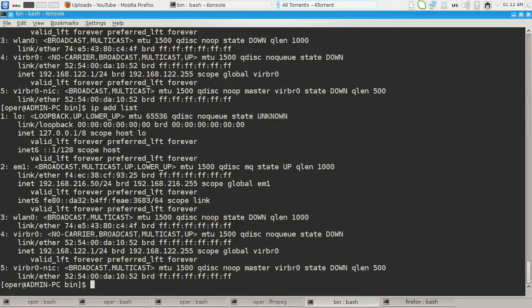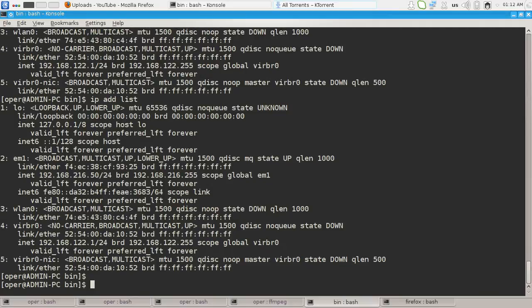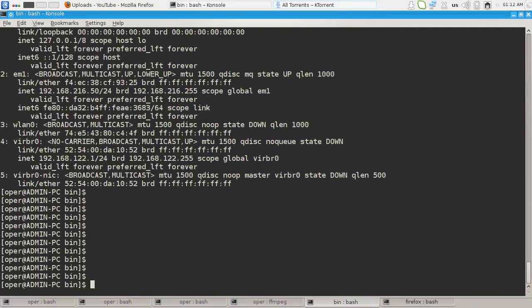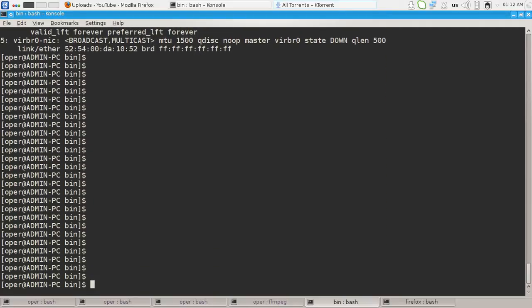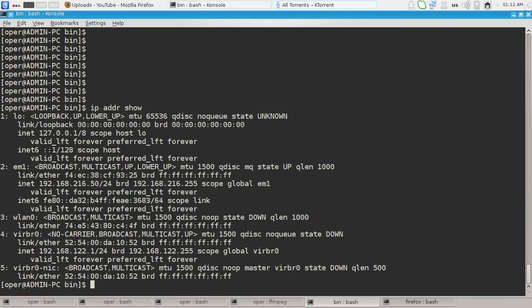In ip address show, we can see the IP address of interface, the queuing discipline, the maximal transfer unit.